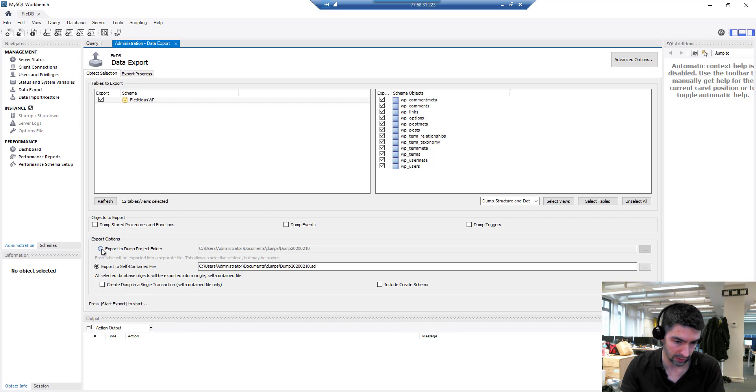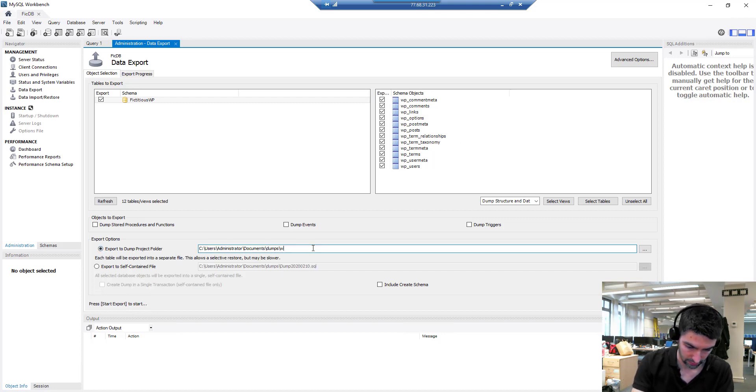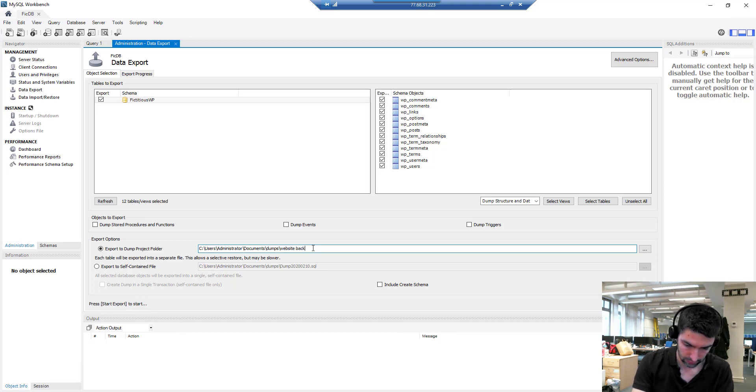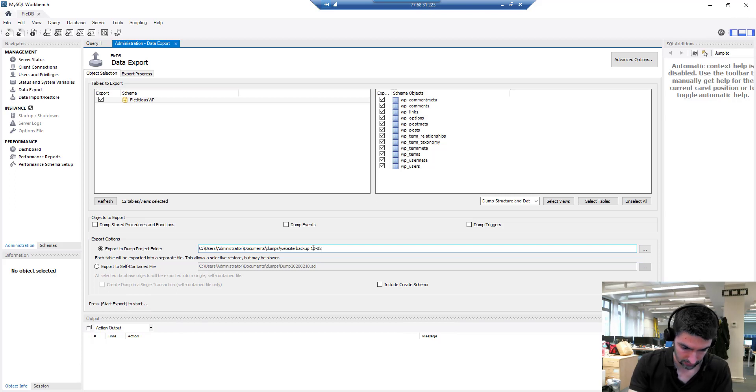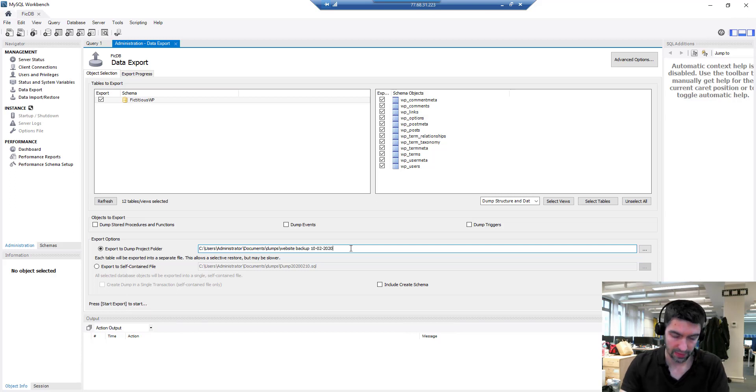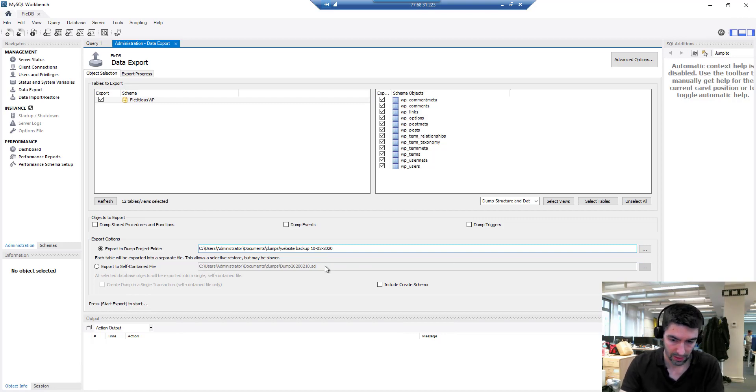We'll start with a dump project folder and you can give it a different name here. Website backup and today's date, for example, and then if I'm coming back to this in a year or so, I'm going to know what that is if I change the name.